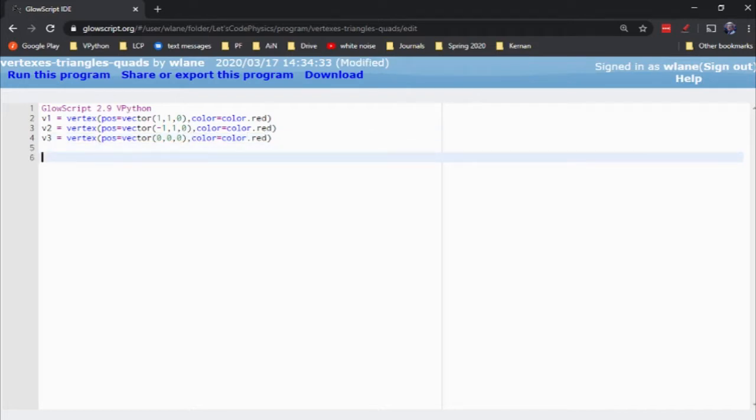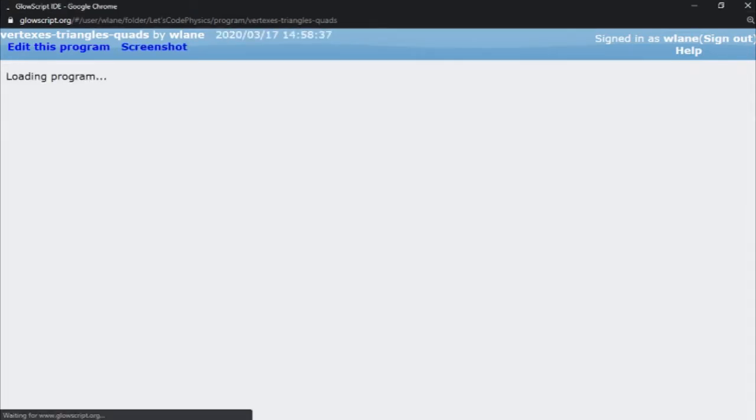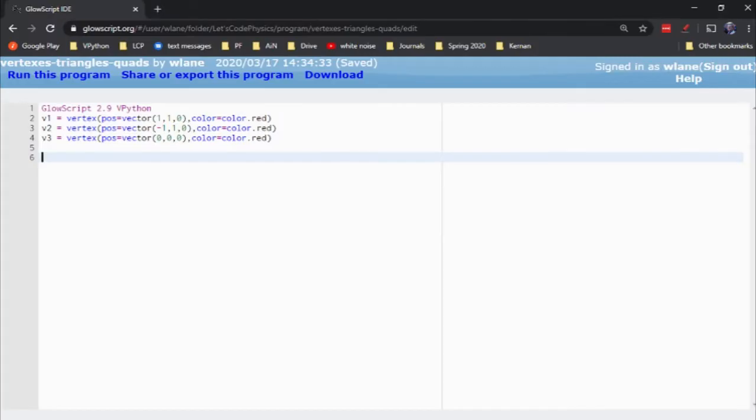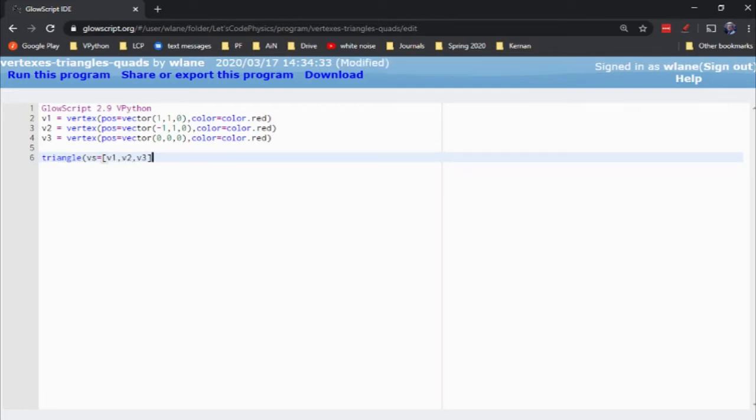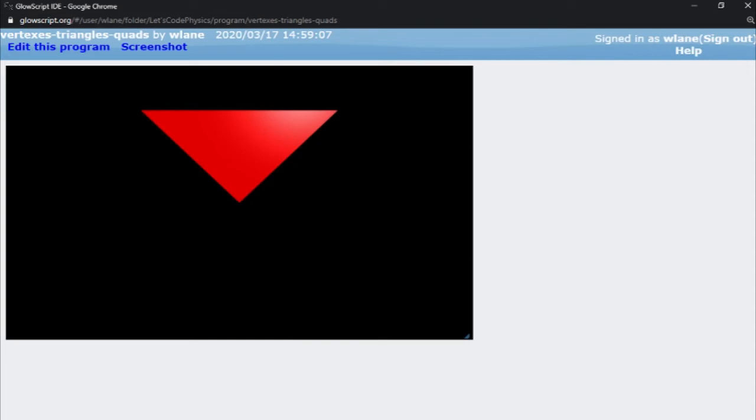Now, again, these vertices on their own, they don't create any image. They don't populate the animation window. But if I use the triangle function, the triangle function takes in three vertices, right? A triangle has three corners. These are going to be the three corners of the triangle. So you just say vs for vertices, plural. Then open up a list that's got v1, v2, and v3. Close the list. Close the triangle function. And now watch what happens when we press ctrl 2 to run.